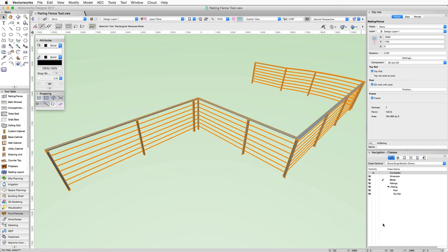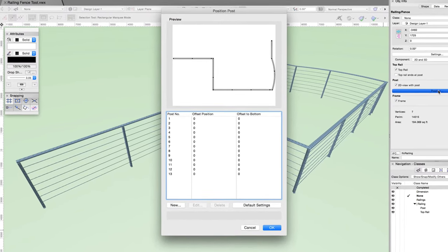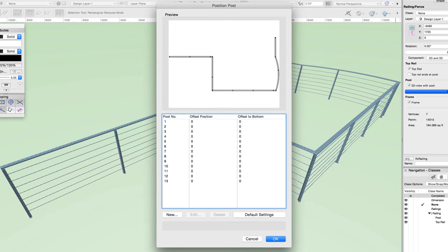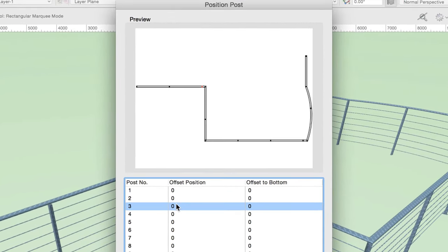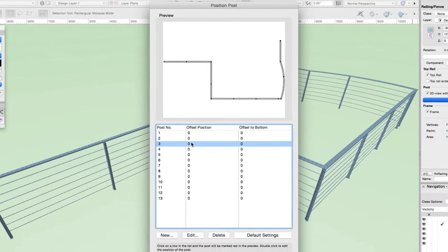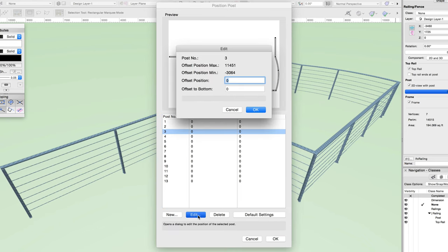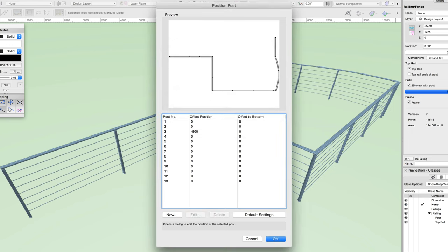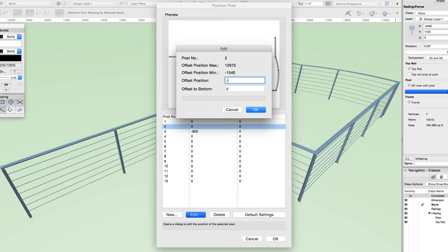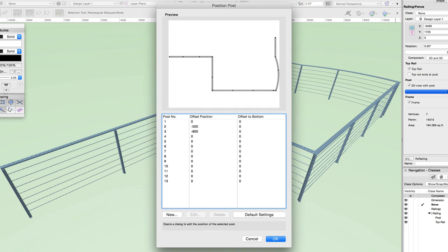For this railing, let's adjust the positions of the posts. With the railing selected, click on the positions button in the object info palette. Here we can offset the positions of the posts. To fix the issue with the first segment, we need to offset the position of the second and third posts. When you select a post from the list, it will highlight in red in the preview window, making it easy to find and adjust the correct post. With post 3 selected, we can click edit and set the offset position to negative 800 millimeters, which will move the post 800 millimeters to the left. Now post 2 is a little too close to post 3, so we'll set post 2's offset position to negative 500 millimeters, moving it 500 millimeters to the left.